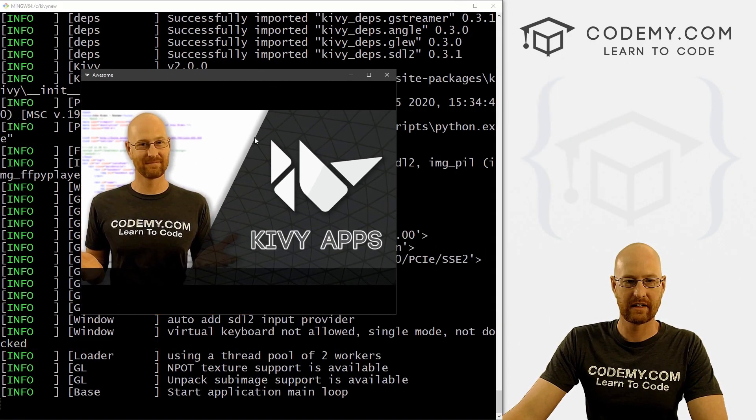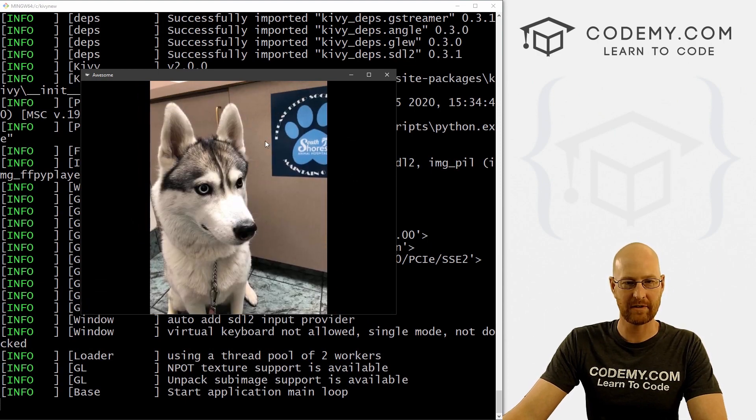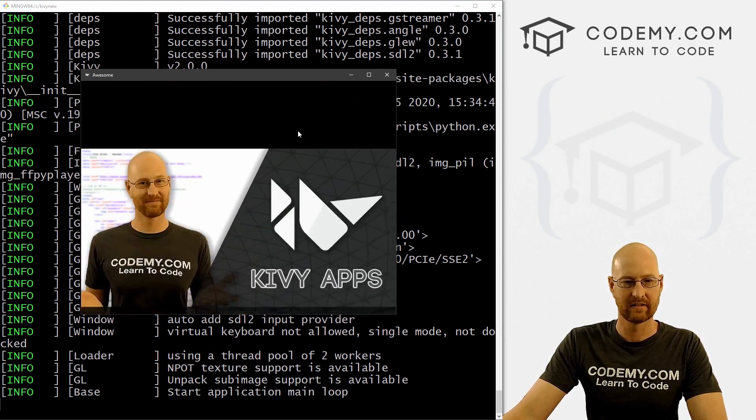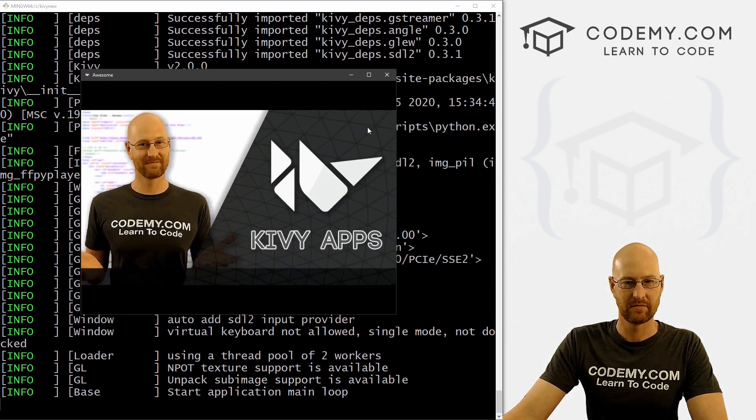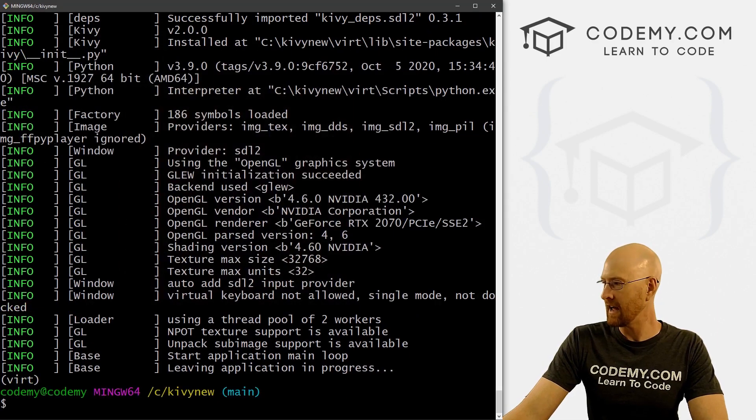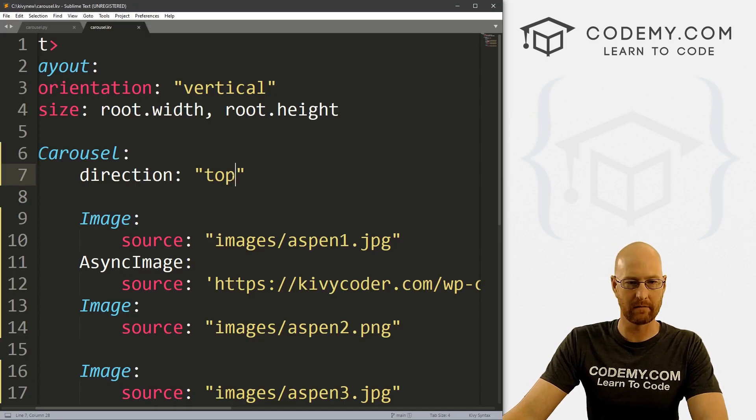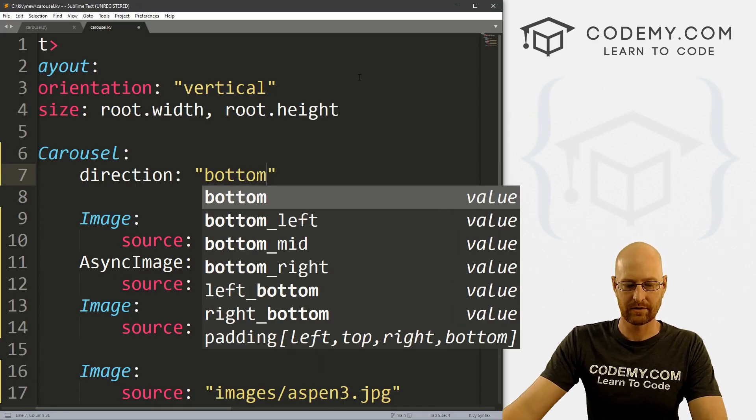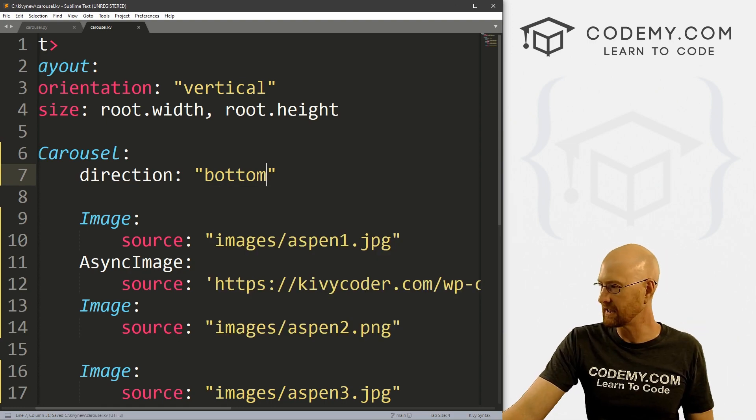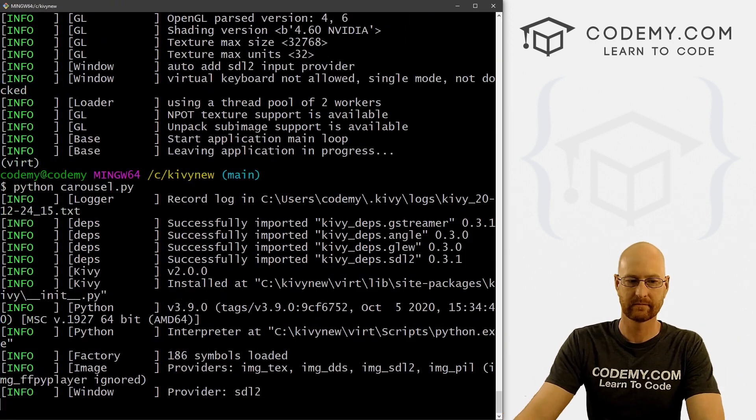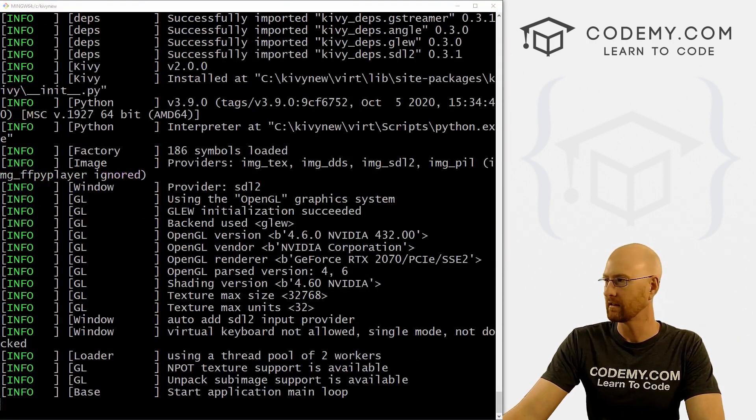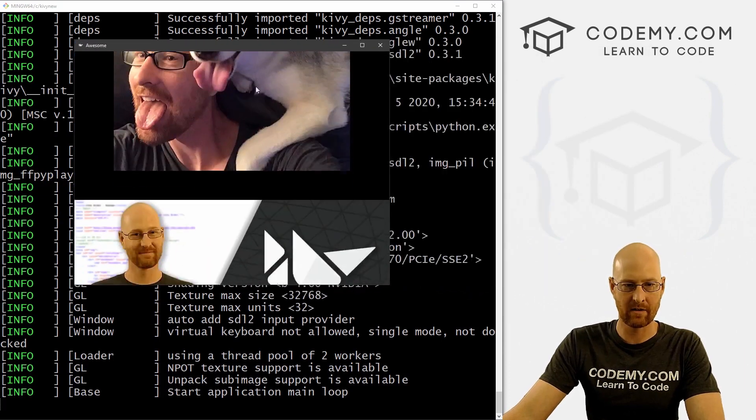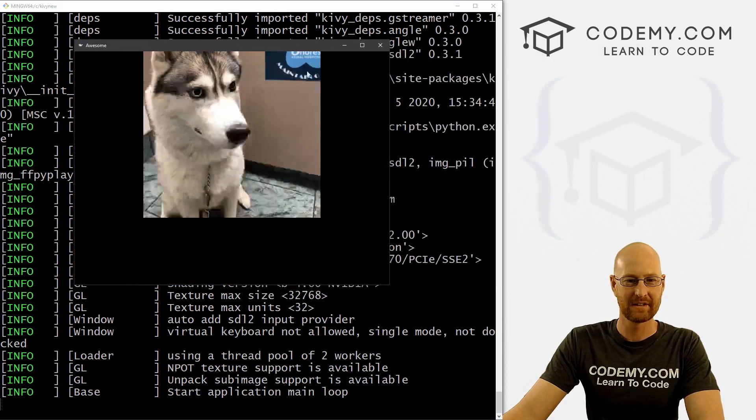So that's cool. And then finally, we can also go bottom. So it scrolls from the bottom up. So if we save this and run it, we see now it scrolls from the bottom up. So very cool, very easy.